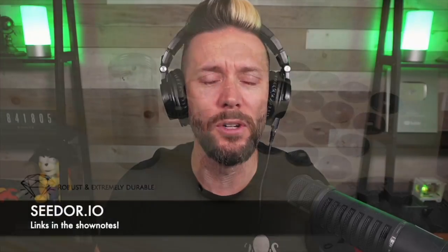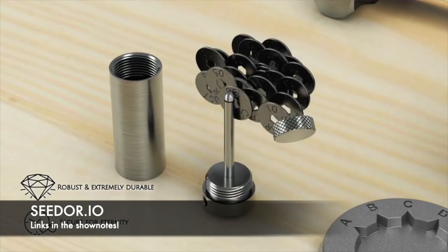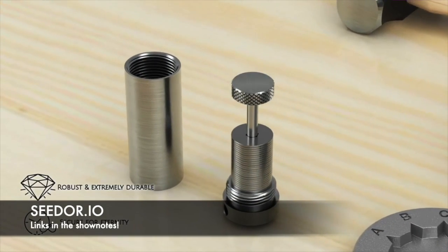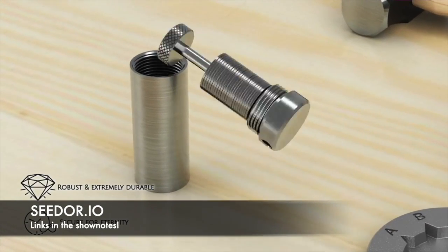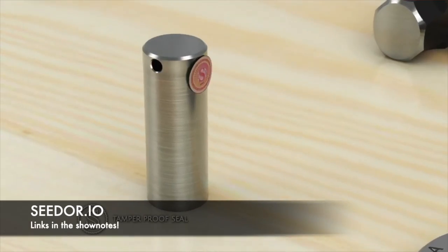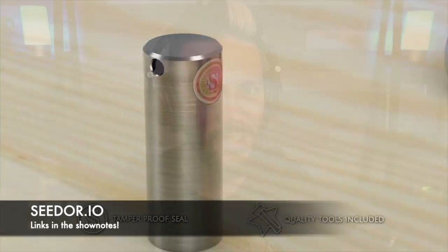I'm Ben with the BTC Sessions and this is your Bullish Bit brought to you by seedor.io, one of the most beautifully designed and robust options when it comes to backing up your seed phrase in solid steel. You can check them out at the links down below.